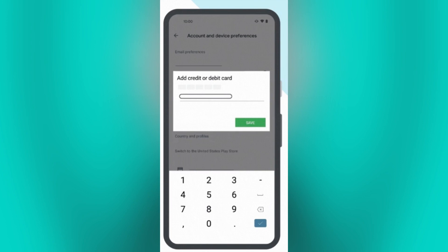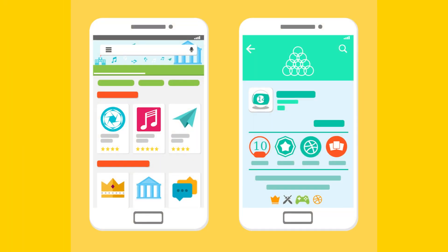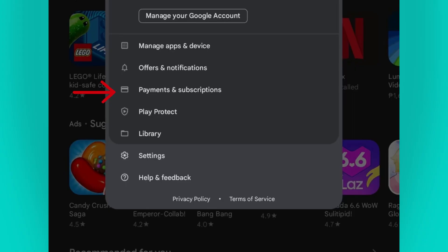Once you're done, just close the Google Play Store app and restart it. Please note that your profile can take up to 48 hours to update. Keep in mind that changing country may impact the availability of certain apps, games, and other content in the Play Store.